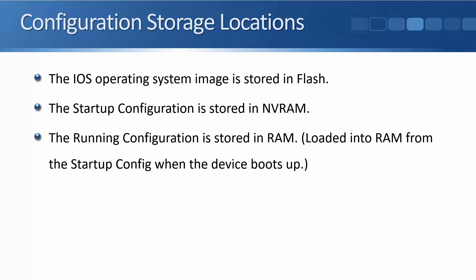The last thing that I need to tell you here is where the different configuration files are stored. Now for the device to boot up, it needs to initially load the iOS operating system image. And that is stored in flash.